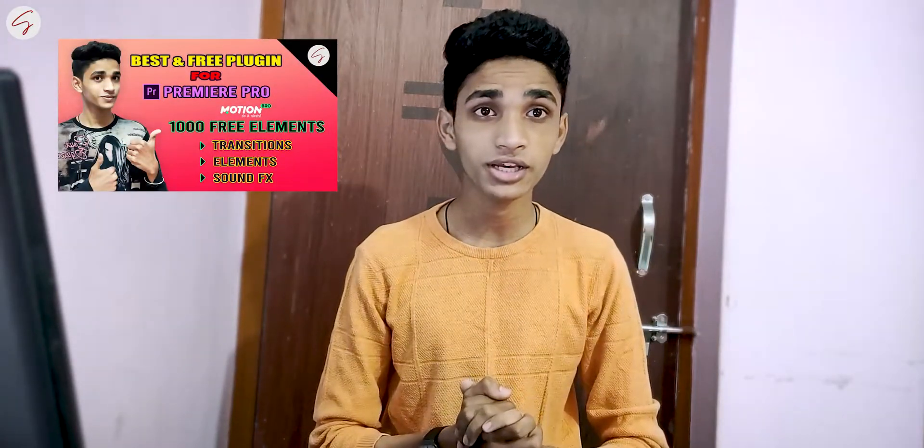Hey what's up, Shad here. So this was a video that I made earlier in which I told you about Motion Pro which is a very great and free plugin for Premiere Pro.